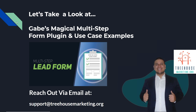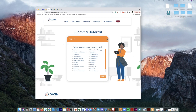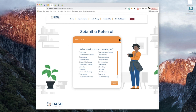Now let's showcase how the multi-step lead form plugin works. One great thing is that our plugin is specifically a multi-step lead form plugin, which connects with your default Brilliant Directories lead form. Let's take a look at the first visual of what this plugin looks like. Here we have the default Brilliant Directories form divided into five different steps.